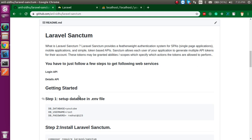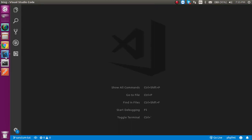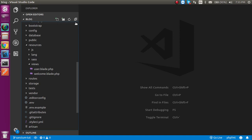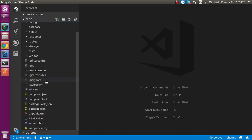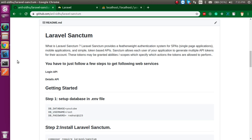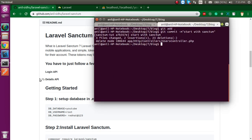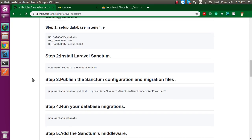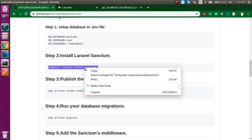First of all, you have to go into the .env file. Open it at the root and set up three things: database name, username and password. After that, you need to install the Sanctum package.